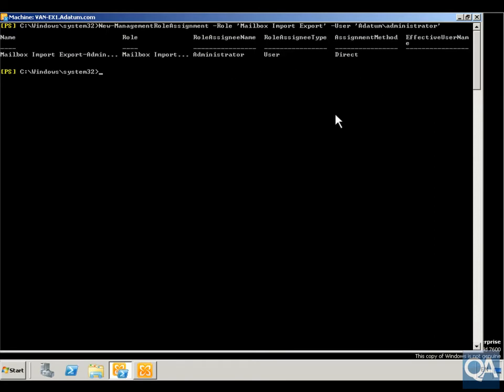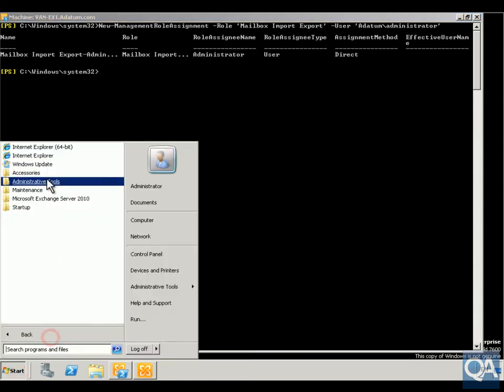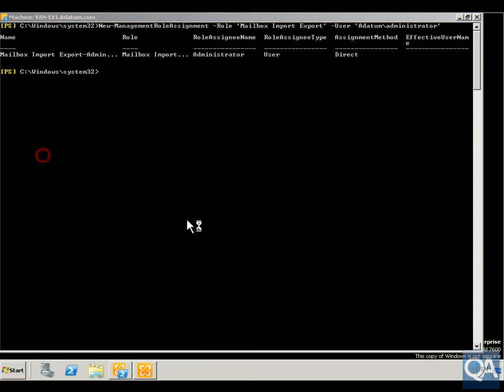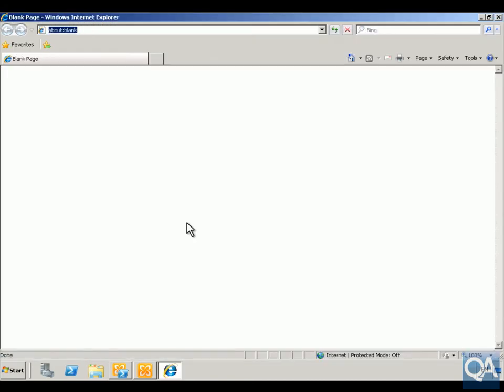Now that we've done that, we can see that this is in place. The next thing to do is go into Scott McDonald's mailbox and delete some of his items, so that hopefully we'll be able to get them back using single item recovery. We'll come into Internet Explorer and go into Outlook Web App.